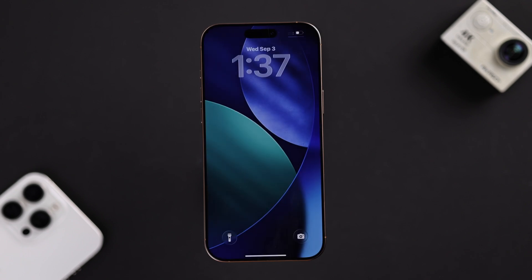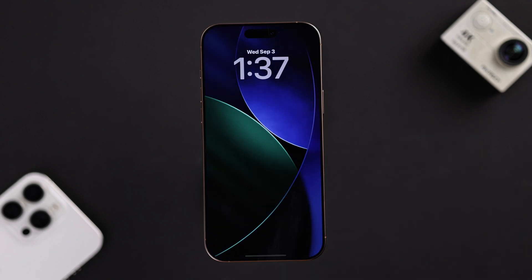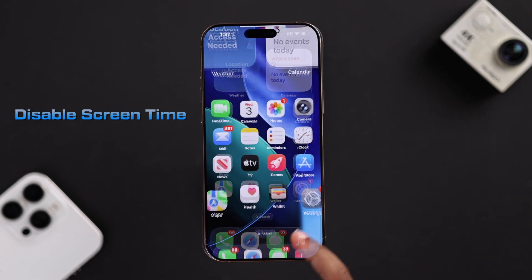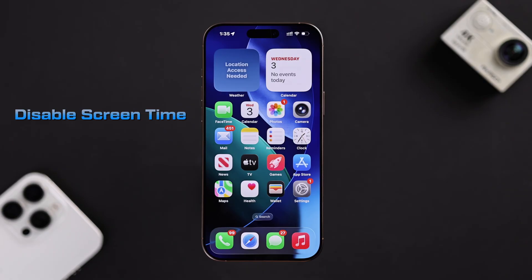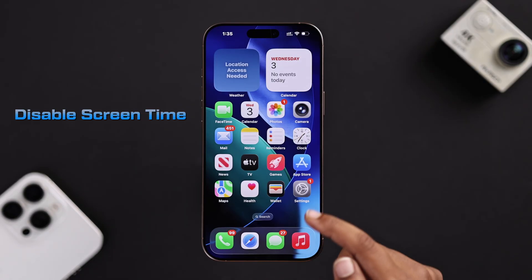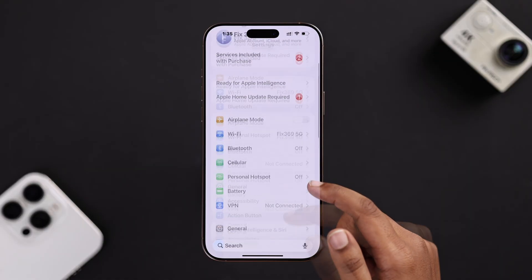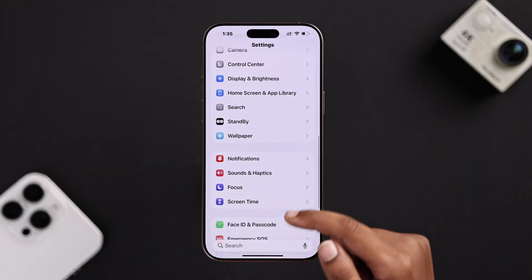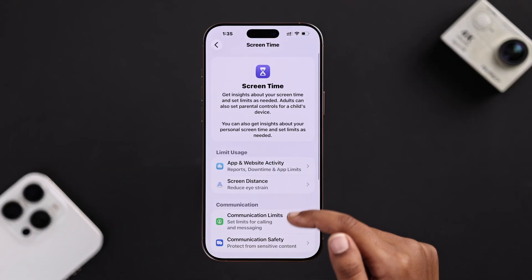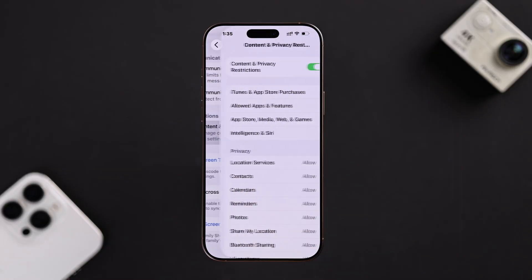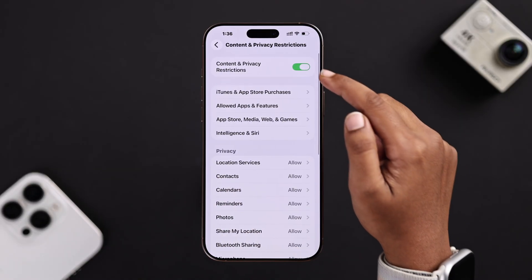One more thing you can try: turn off Screen Time in Settings, because sometimes restrictions can block camera features. Open up your Settings, go to Screen Time, and from the Content and Privacy Restrictions, make sure it's turned off.